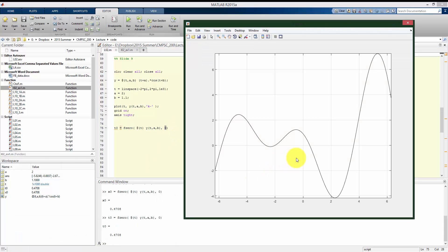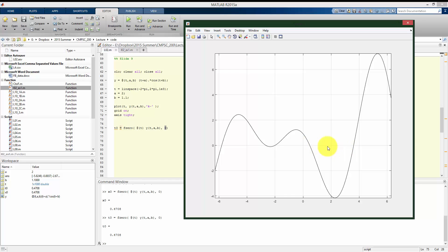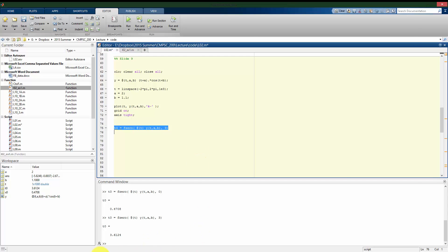So at zero, we found one of our zeros at 0.47. If we make another guess, a different initial guess, let's say 3 here, we see that here it finds a different zero. It finds the zero crossing at 3.6. So that was another of our values.